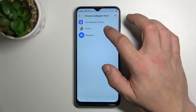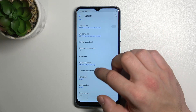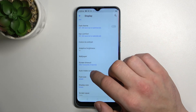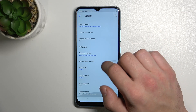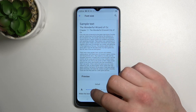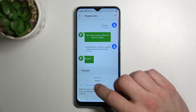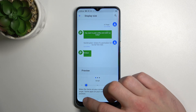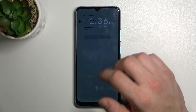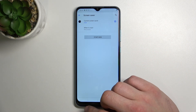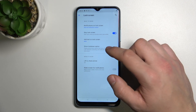We can change wallpaper, screen timeout, auto rotate screen, font size, display size, we can set screen saver, and manage lock screen settings.